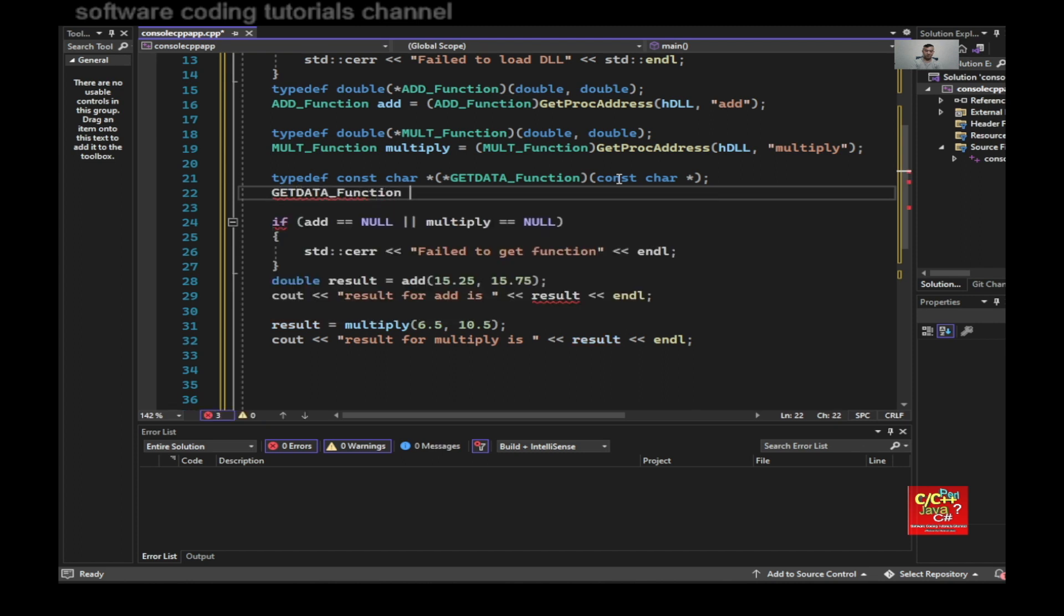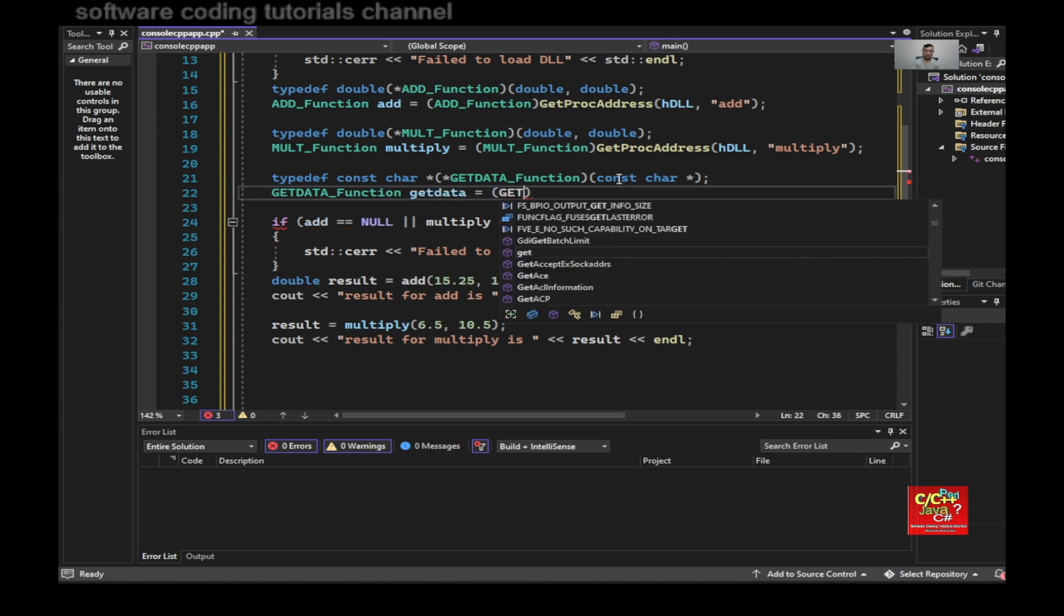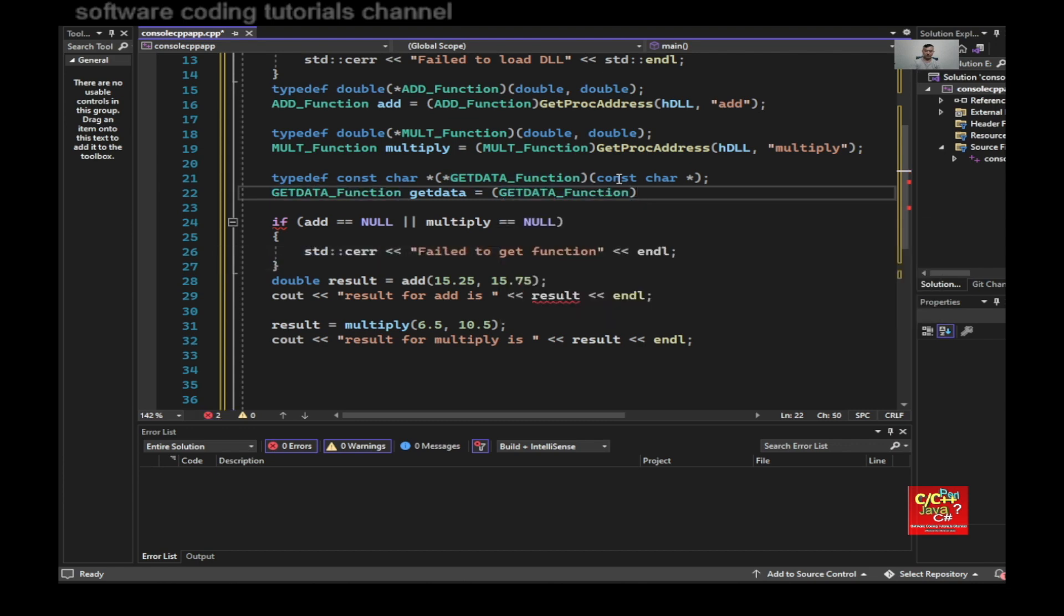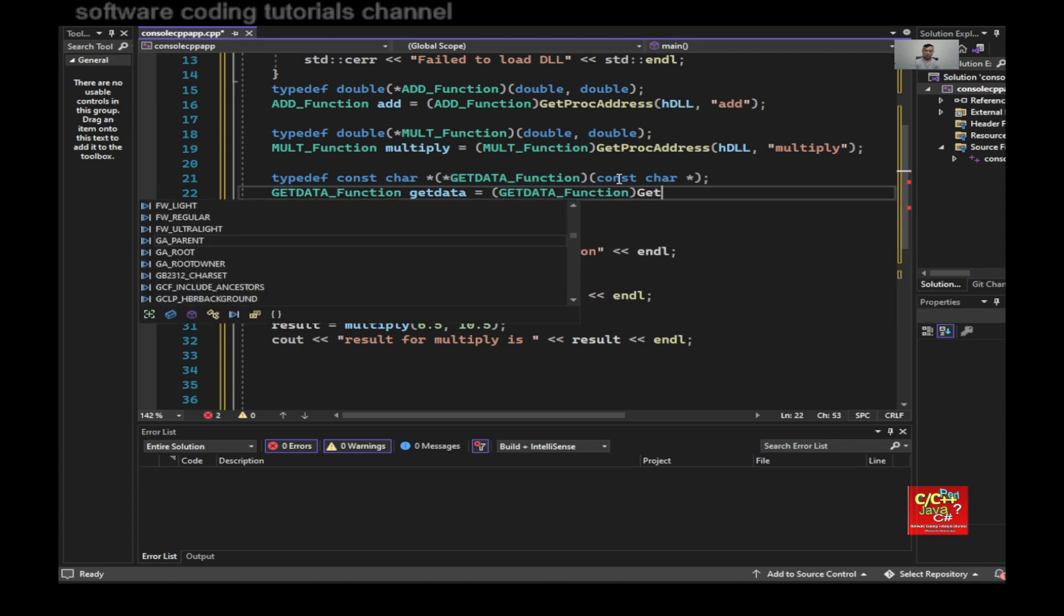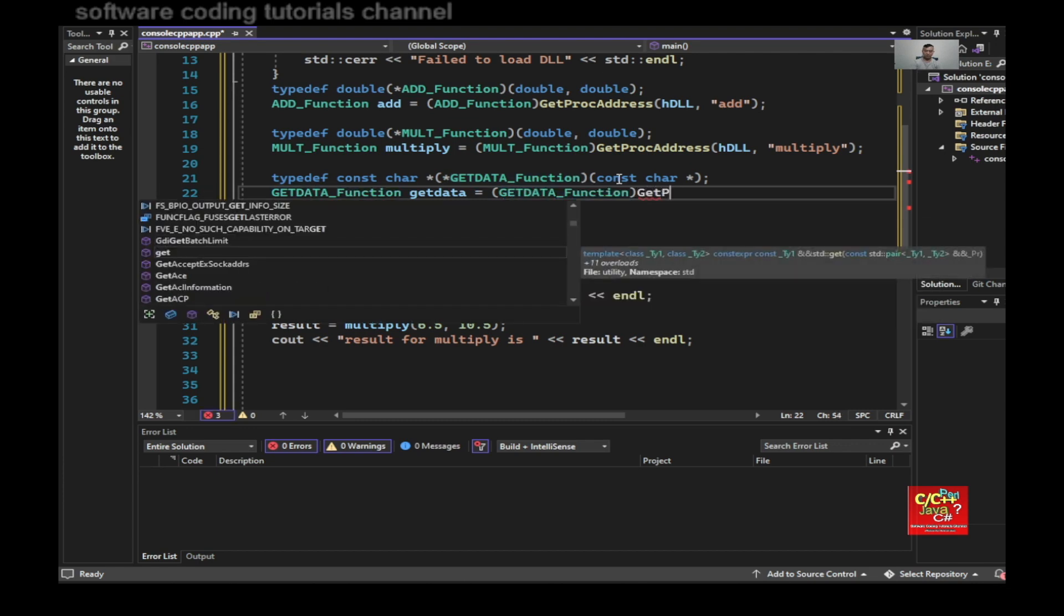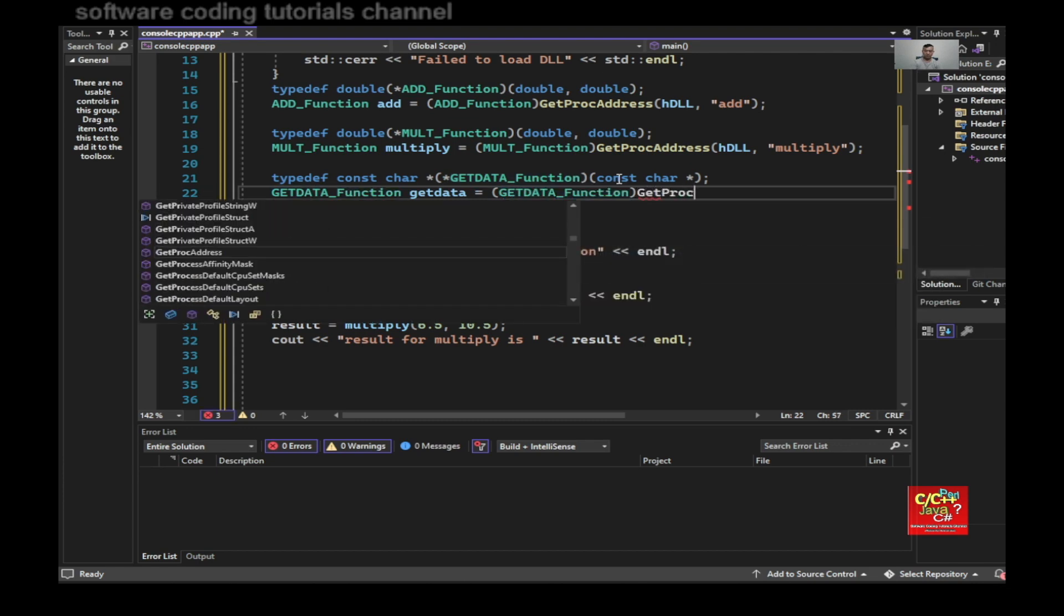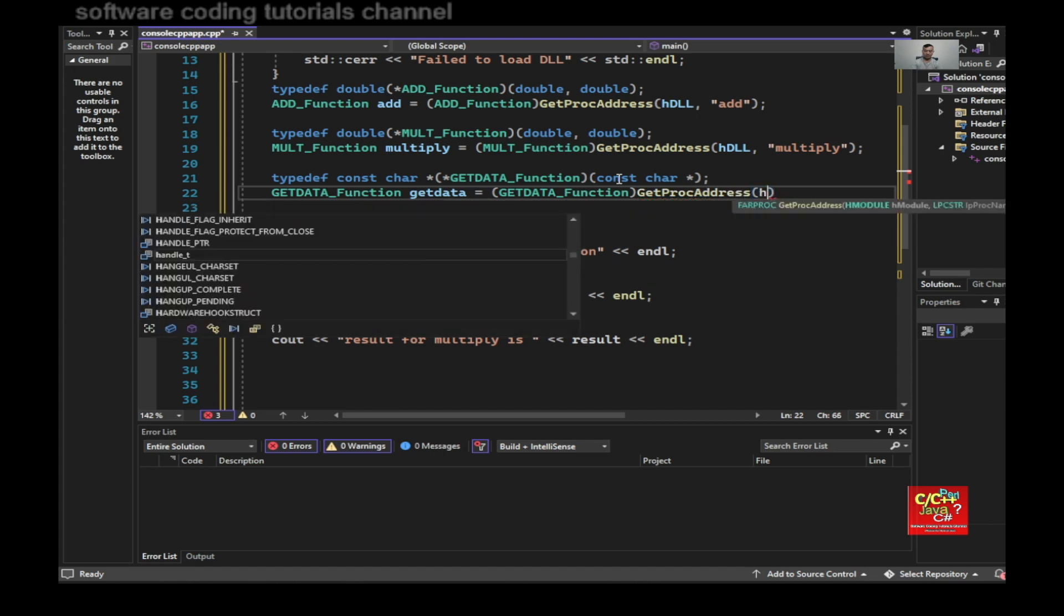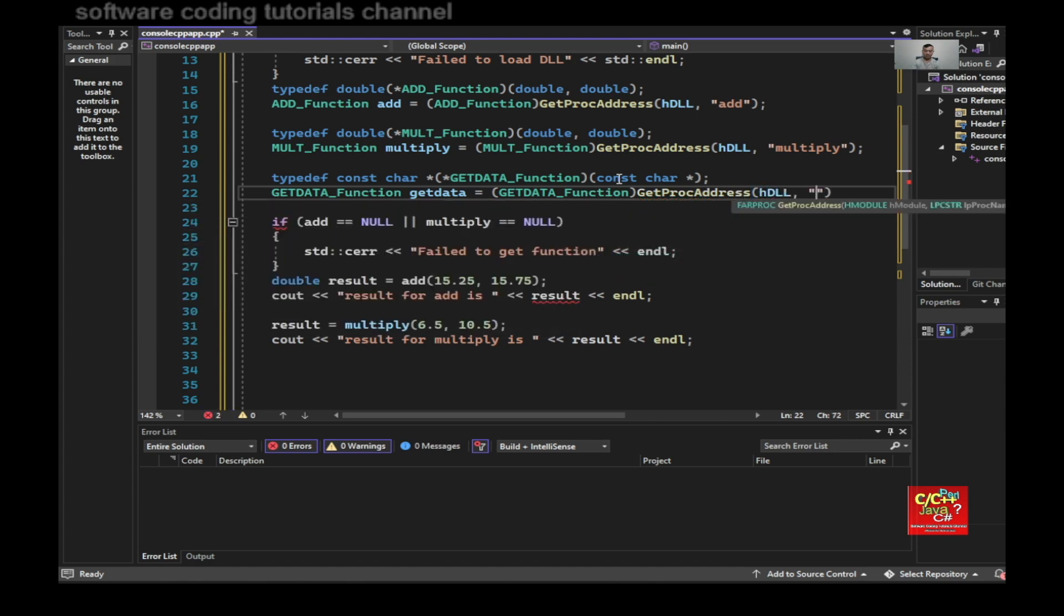And call the GetProcAddress, plus h_dll, plus h_dll get data.